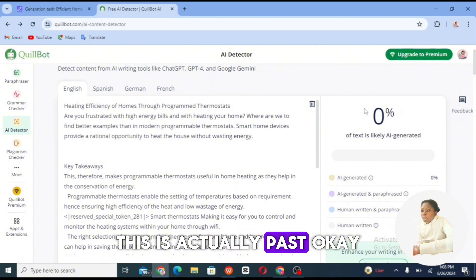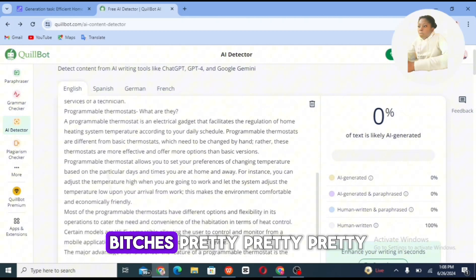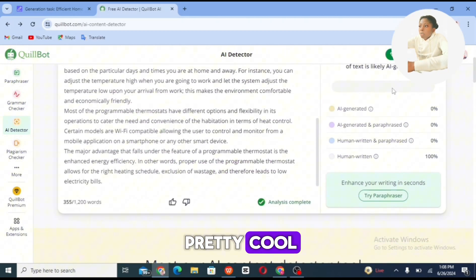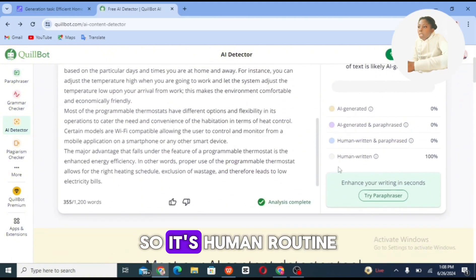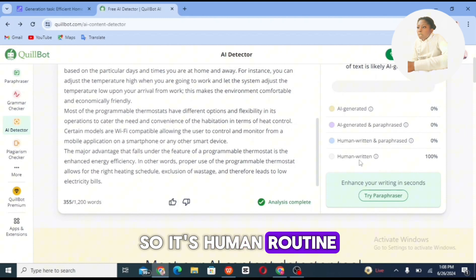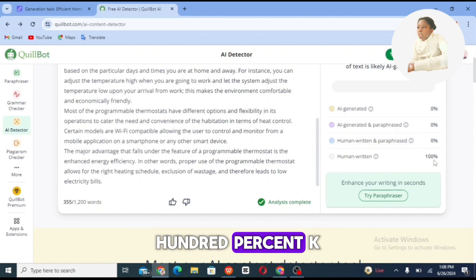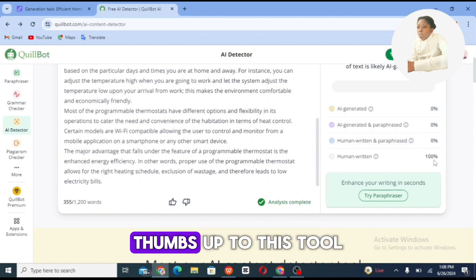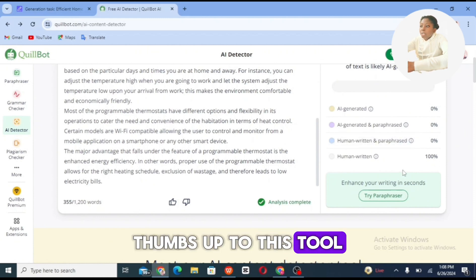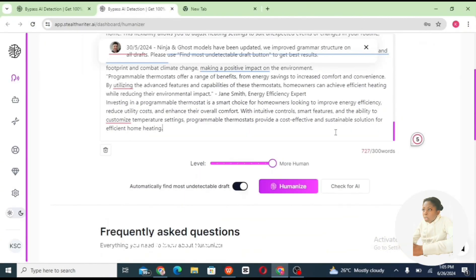You can see that zero percent of the text is likely AI generated — now it's zero percent. It passed, which is pretty cool. It's human-written, 100%. Thumbs up to this tool!